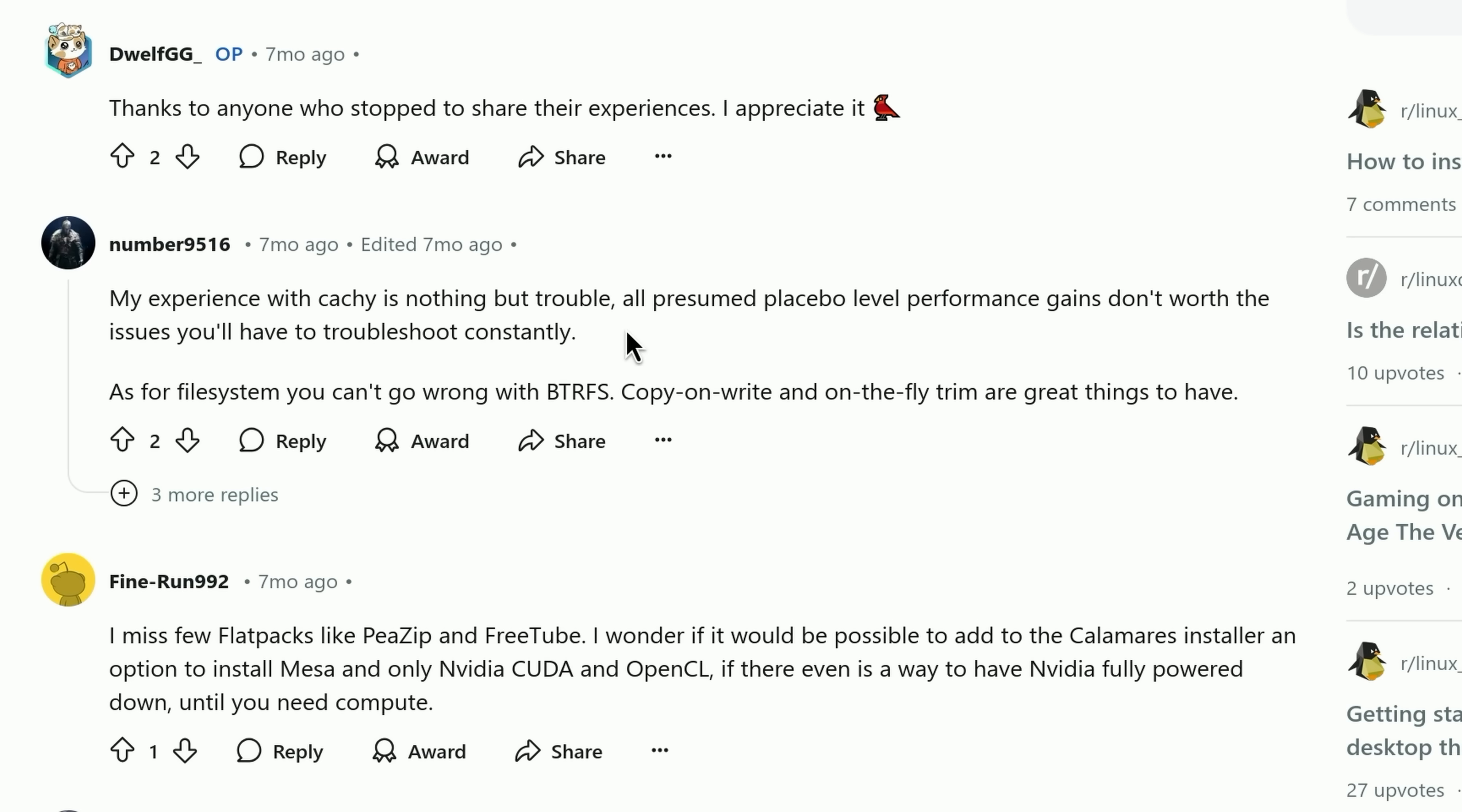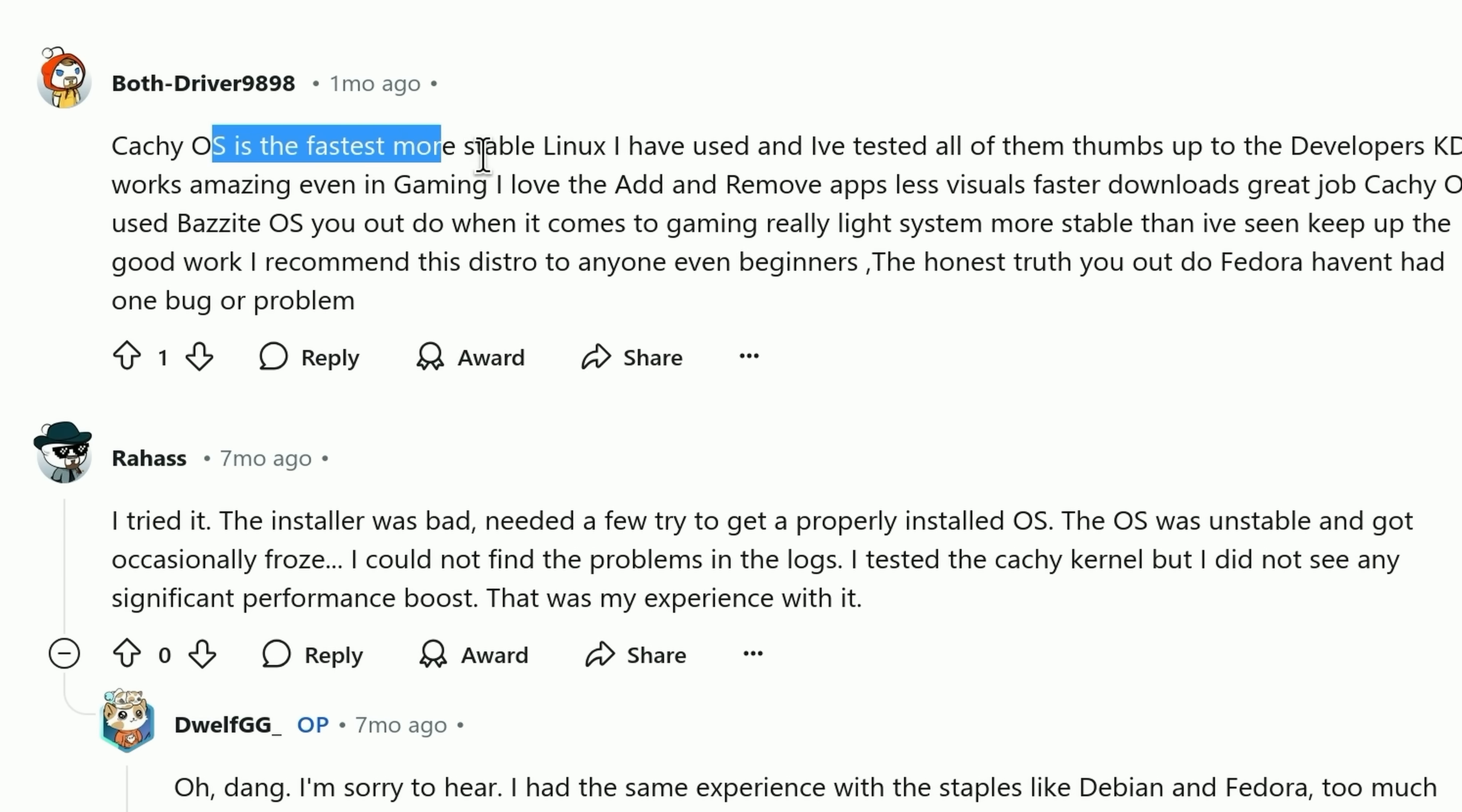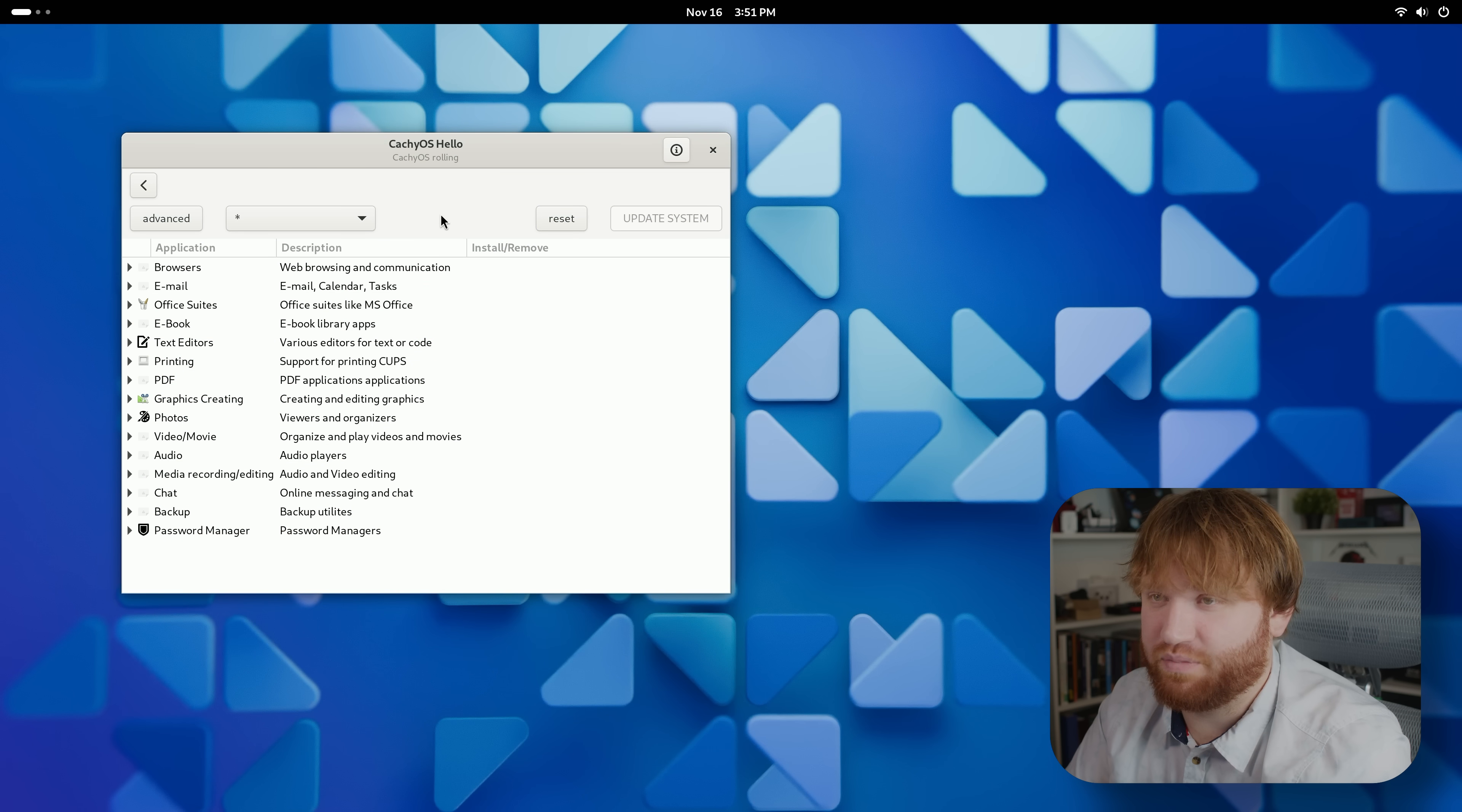But they do give a shout out to Btrfs, which is the default file system in the installation. Great for me on an RX 7800 XT, this is the fastest most stable Linux I've ever used. So definitely a mixed bag at least on this one Reddit thread, but if you do have a pretty powerful AMD GPU this does seem like something that might be worth using.